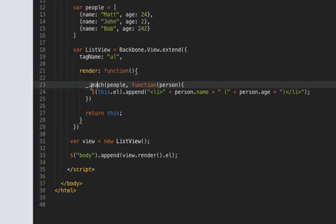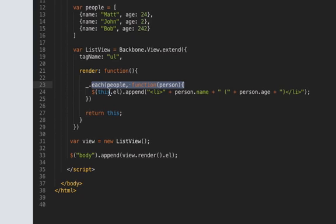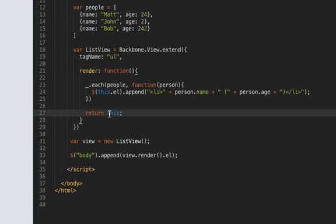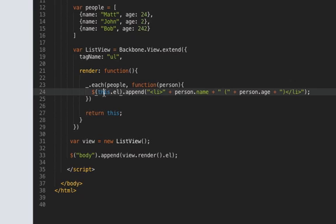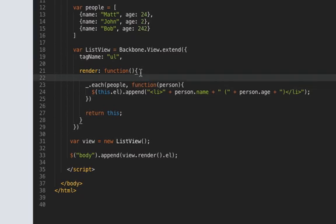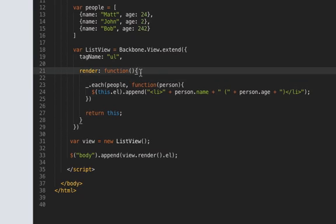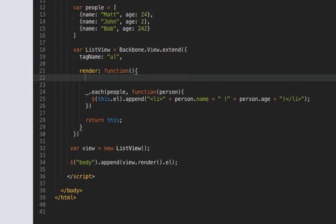When you loop through something like this oh I've got to stop saying this then the value of this is going to change it's not going to be the same as this this so how are we going to get around that if you don't understand how this works you might have to go look it up because it's pretty hard to explain but basically we need to set another variable.